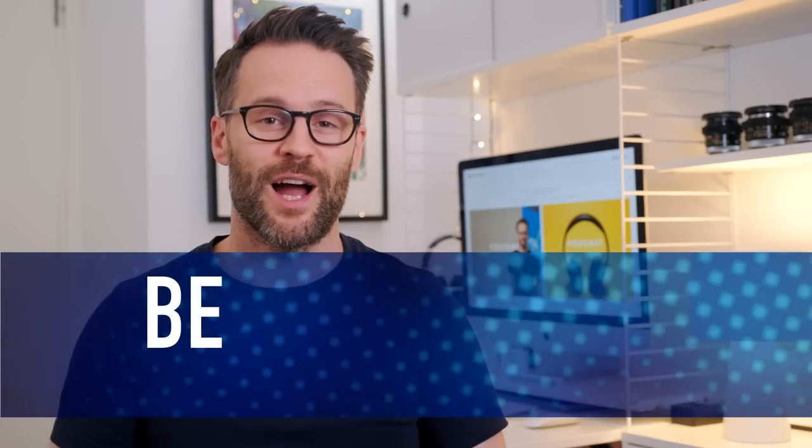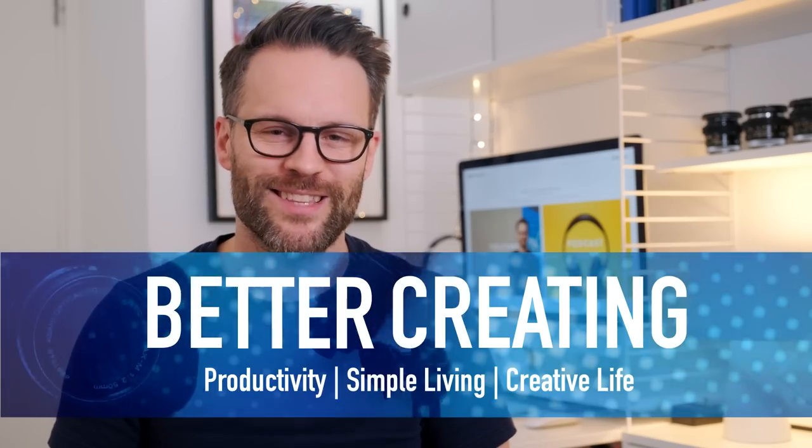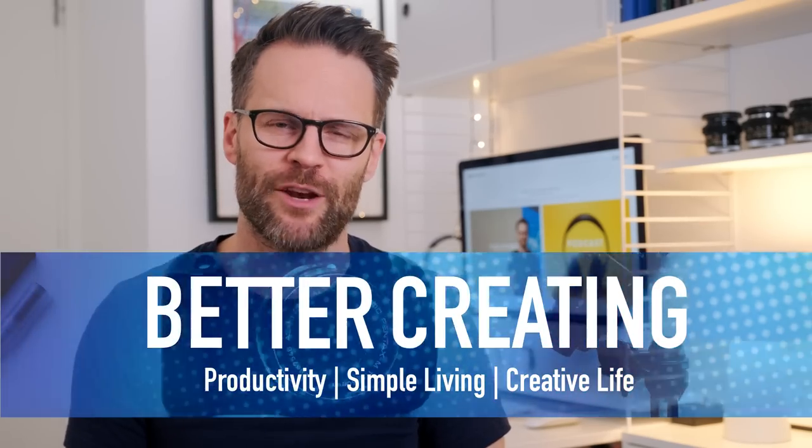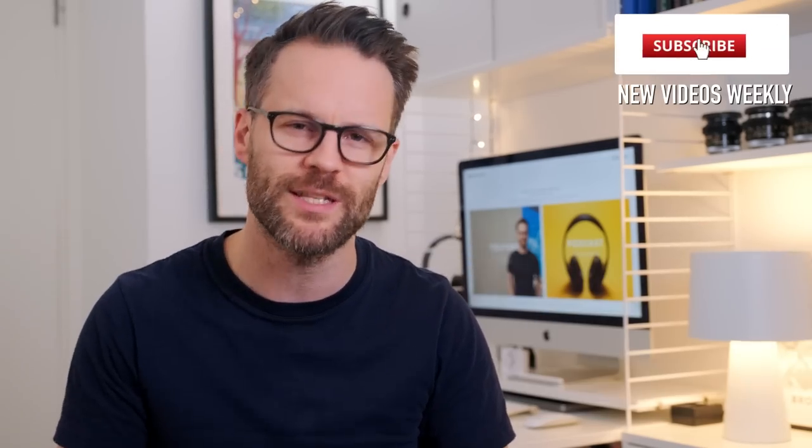Hi everyone, welcome back to the channel. If you are new here, I'm Simon and on Better Creating I'm collecting great ideas and tools to simplify productivity and creative life. In just a few days, this Stream Deck has already done just that.